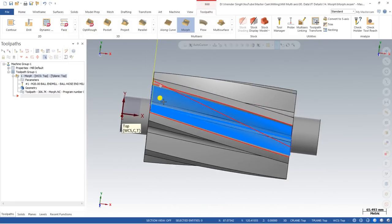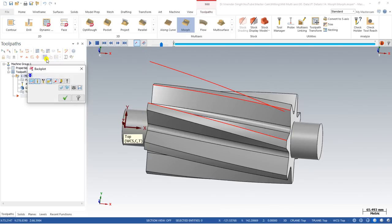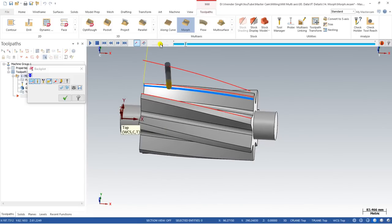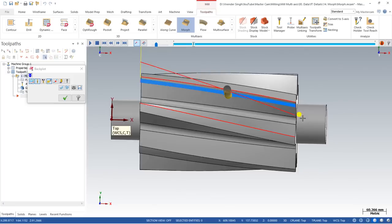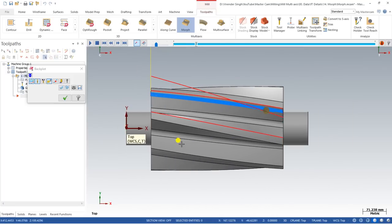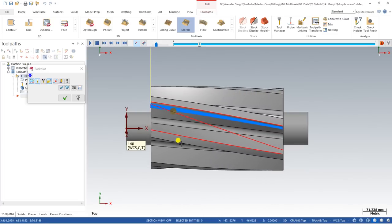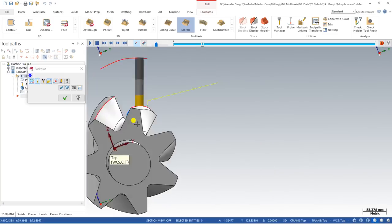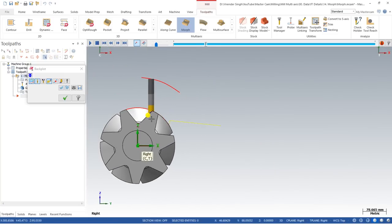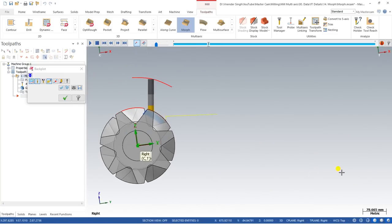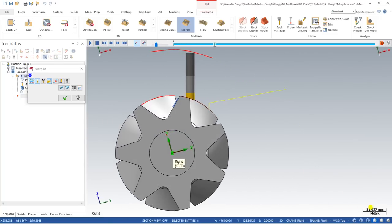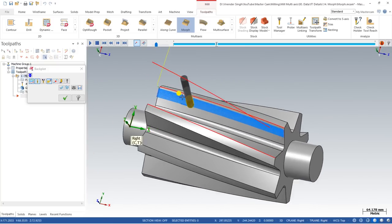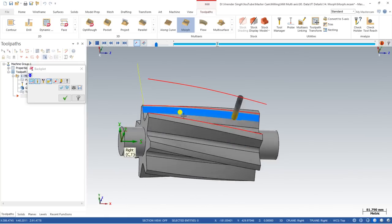The curve toolpath is now created as needed. To simulate it properly, go to Options and enable 'Simulate with Rotary Axis', then click OK. As you can see, the workpiece will be rotating perfectly. Let me show it from the right view with transparency — this is the perfect method to create a multi-axis Morph toolpath for these kinds of profiles.